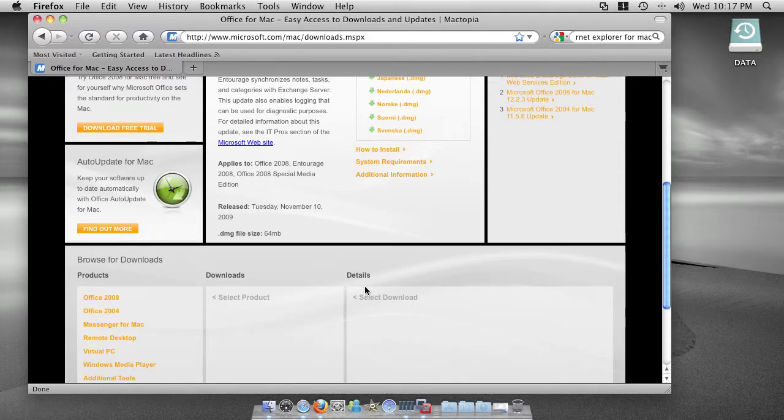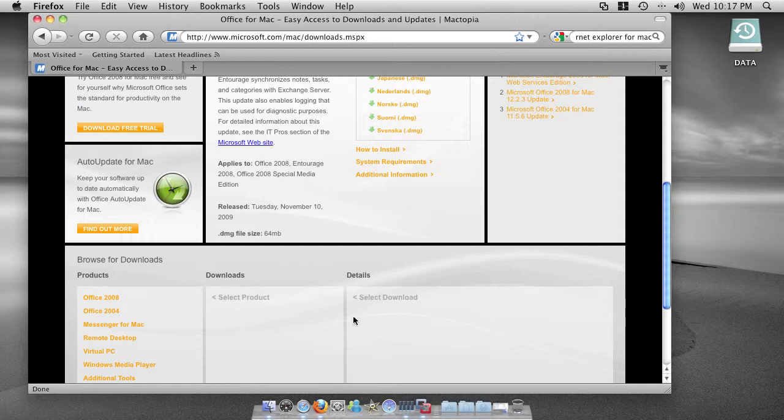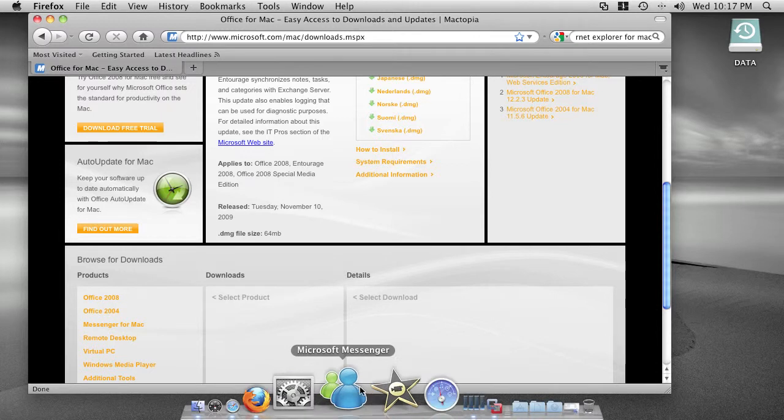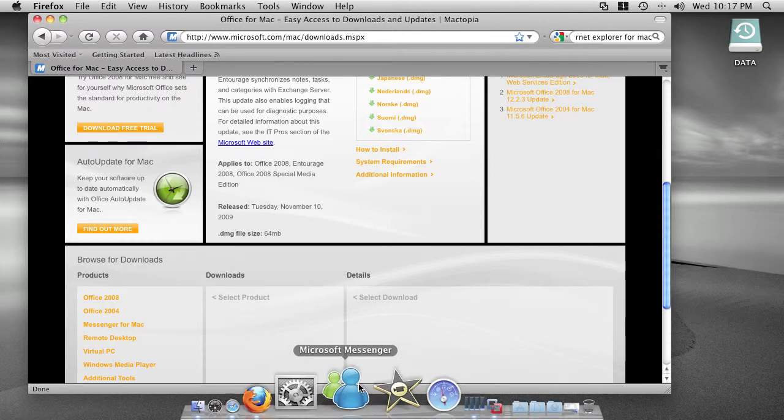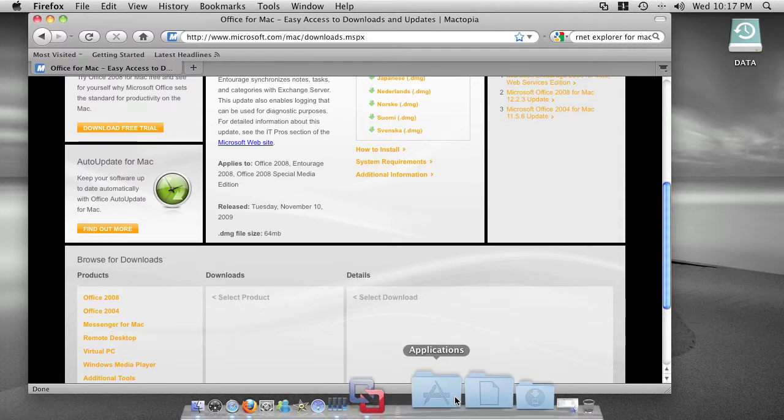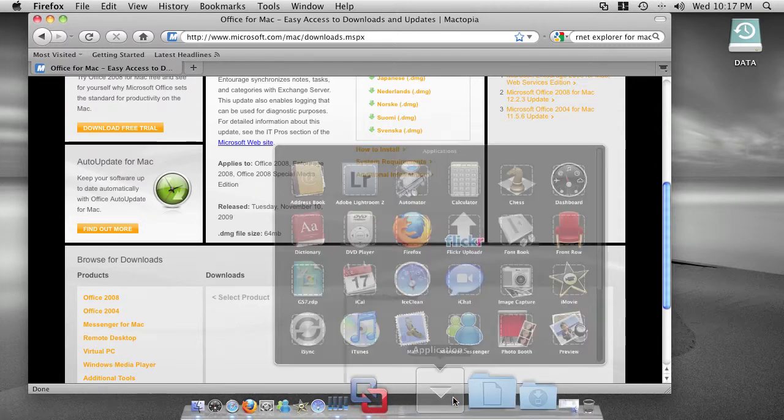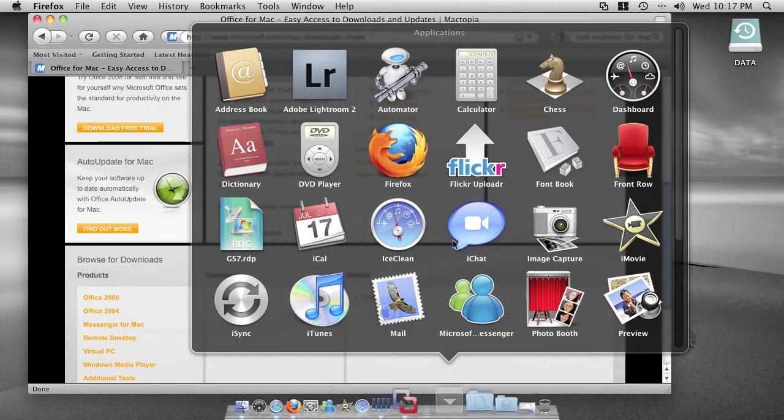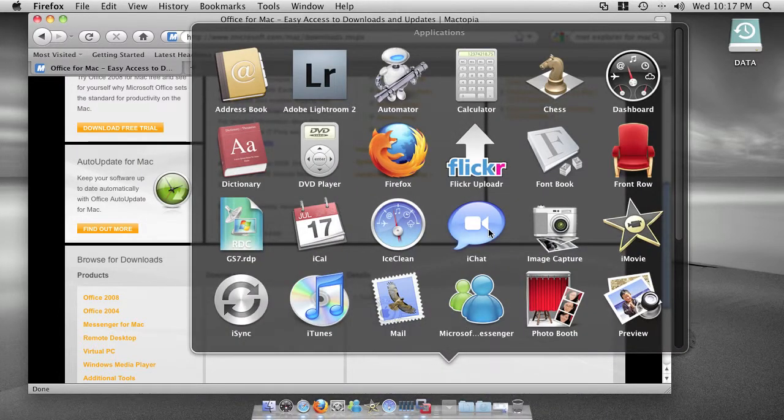I have my Microsoft Messenger installed, or if you have an AOL account, you can use iChat.